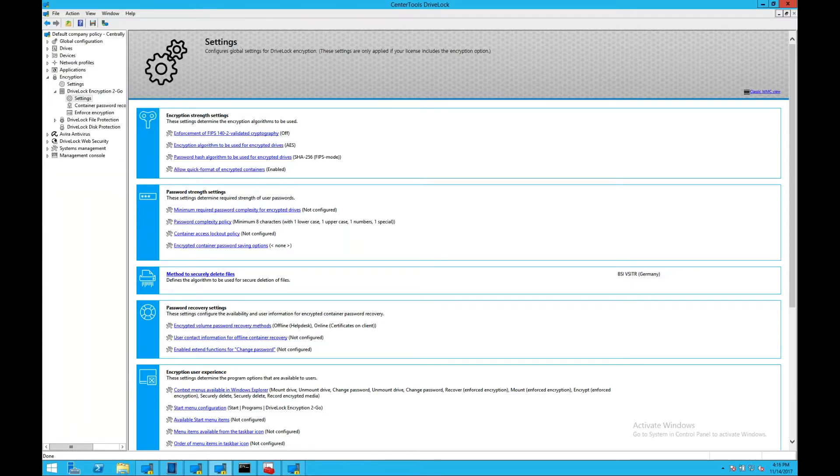DriveLock uses a FIPS 140-2 validated cryptography algorithm or module.